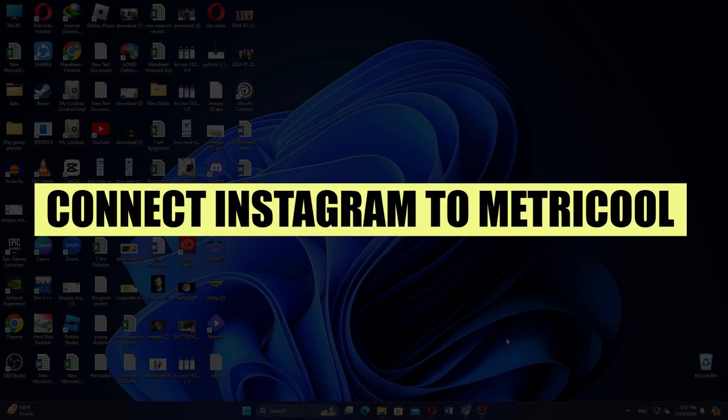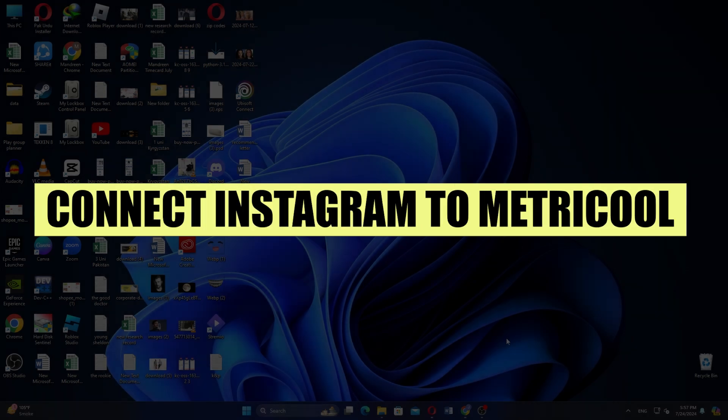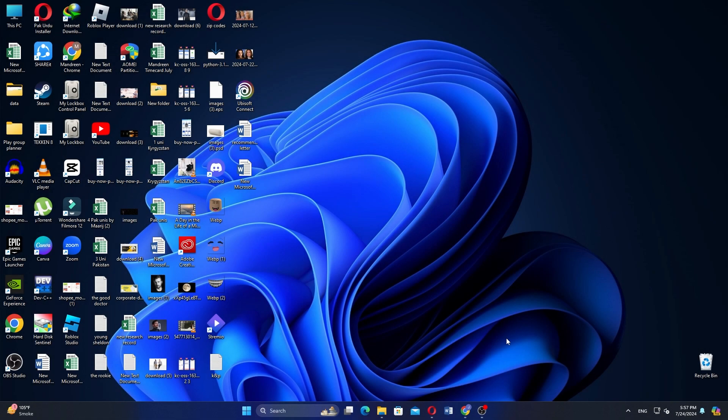In this video, we will show you how to connect Instagram to Metricool. If you want to get started with Metricool, use the links in the description.